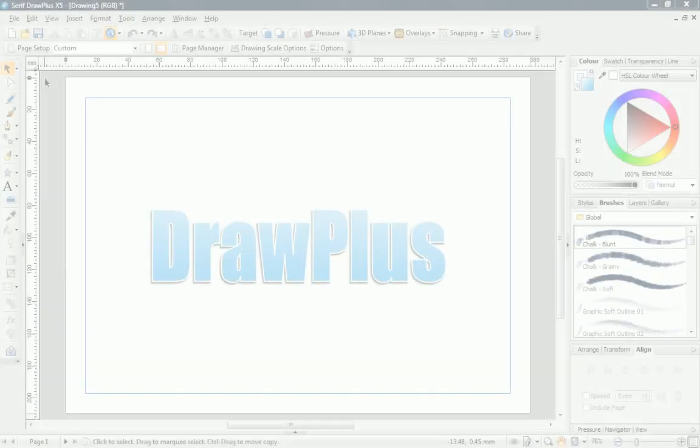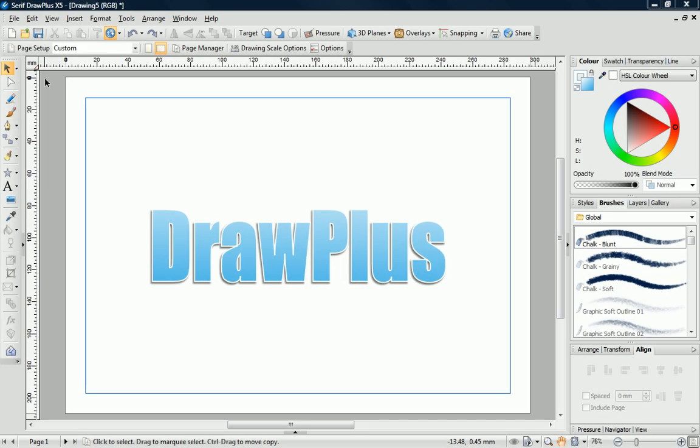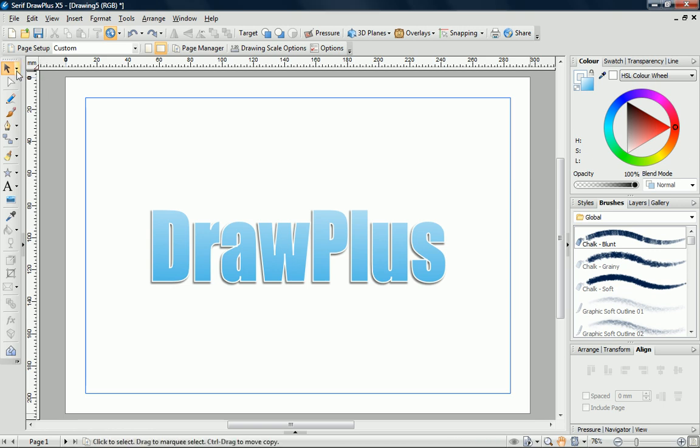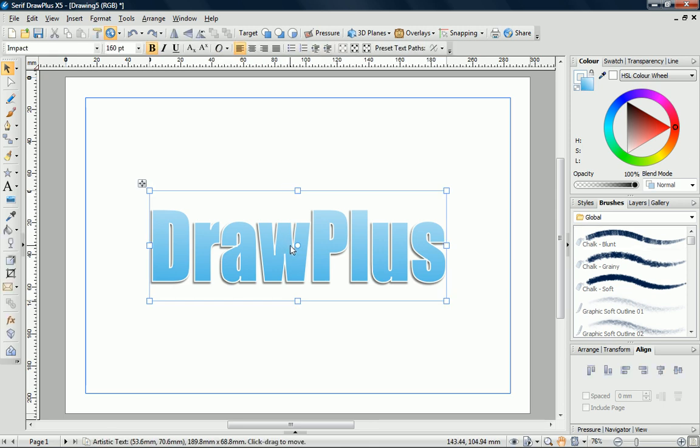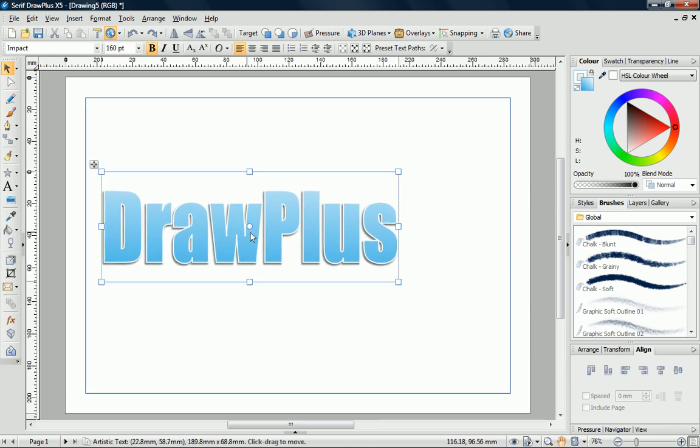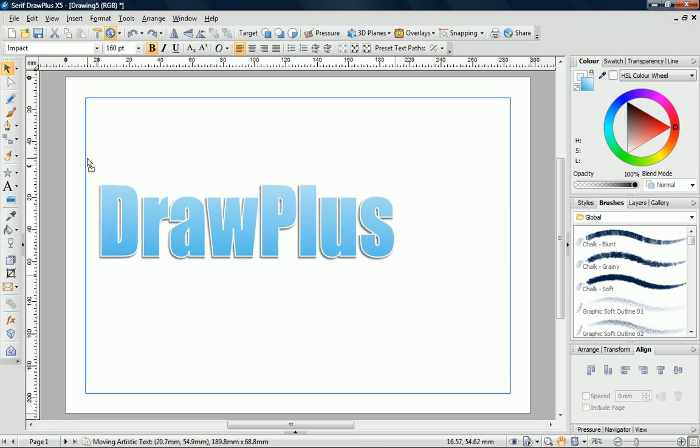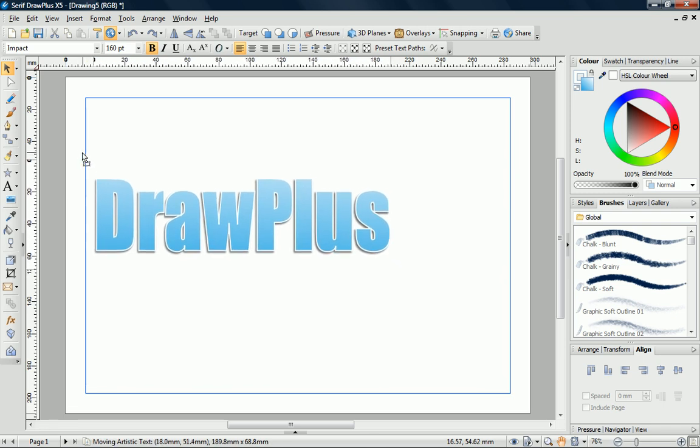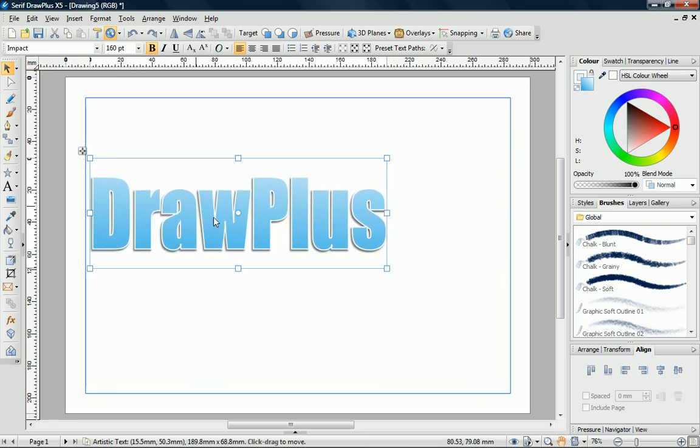The Pointer Tool is used to select, move, and resize any object on your page. Click the Pointer Tool, and then click the object that you want to work with. To move an object, either drag directly on it or drag the Move button that displays in the upper left corner.